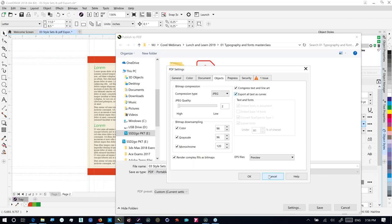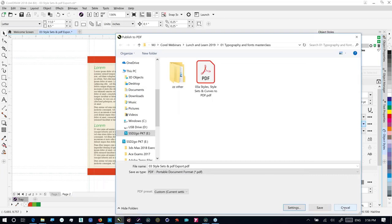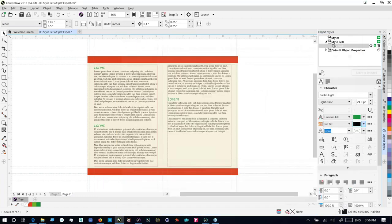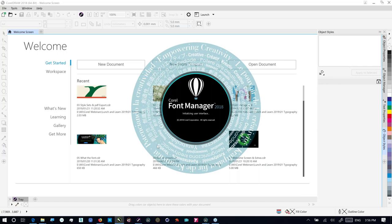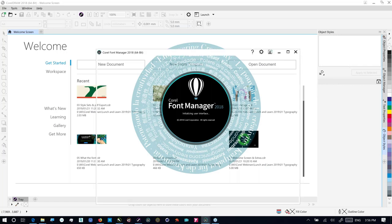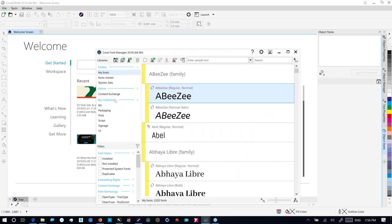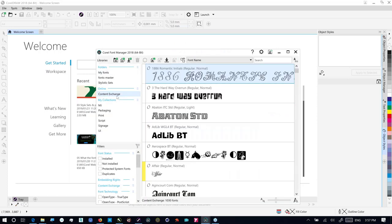That brings us fairly close to the end of this webinar. A question has come in: is Lovely Melissa available in Corel fonts? I'm not entirely sure, but if you go back to Corel Font Manager and click on Content Exchange, the fonts are listed there alphabetically — so if it is a Corel font you'll see it there. And Gabriola is actually a Windows system font, so you'll find it in the system fonts as well.